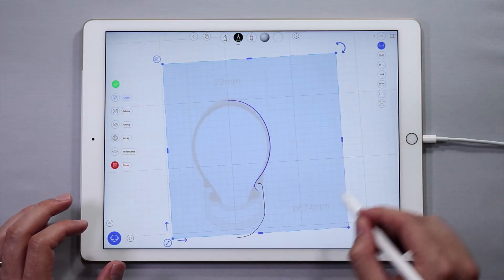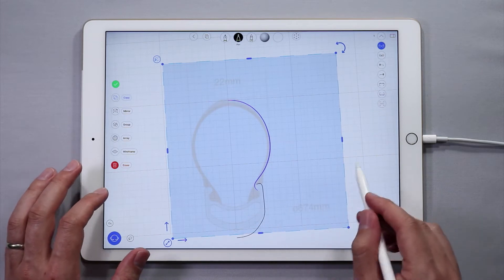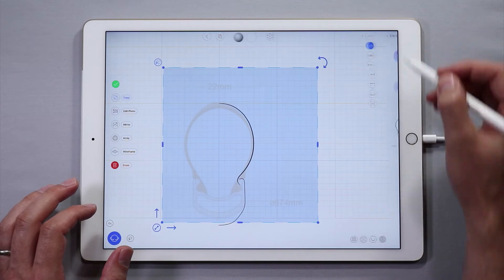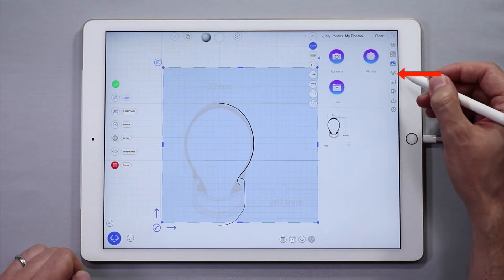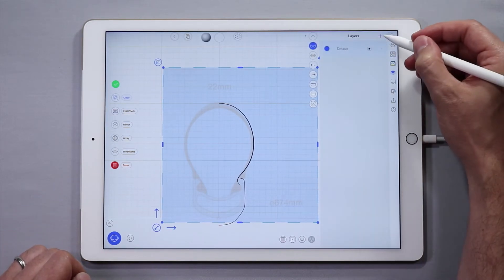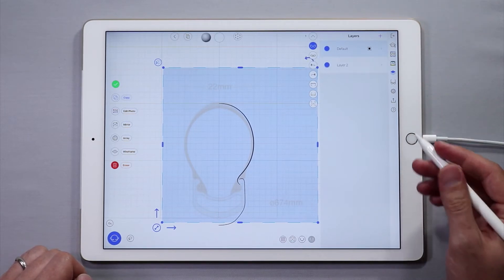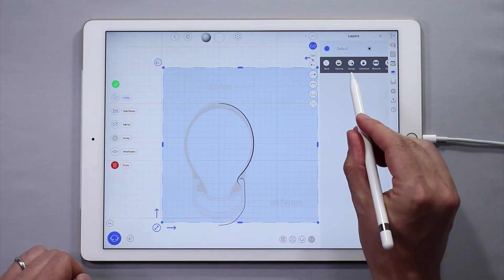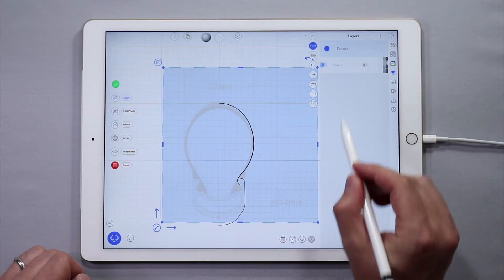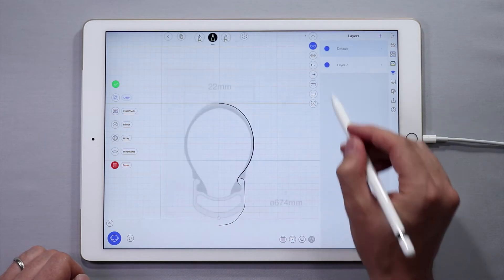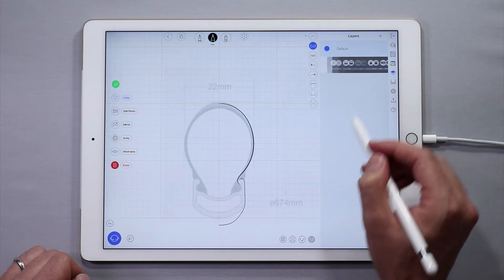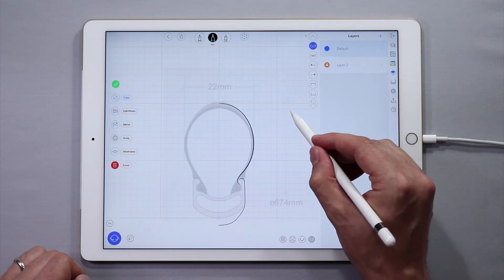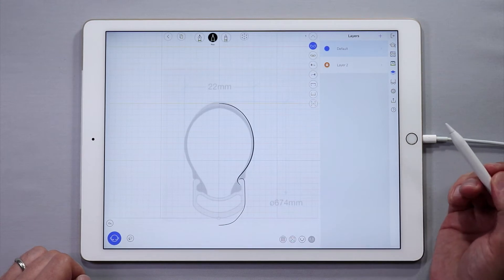It looks like we need to put the reference image on a separate layer. Tap the side panel icon in the upper corner, then go to the layers icon. Add a new layer by tapping on the plus icon in the upper corner. Tapping the small arrow on the side of the layer opens up more options — to assign the selected reference image, tap Assign in the options. The reference image is now on its own layer. Tap the layer options again and then tap Lock to lock the layer, which prevents it from being accidentally changed.